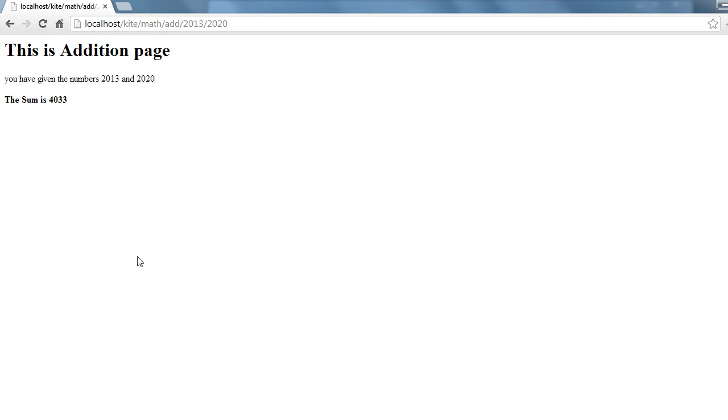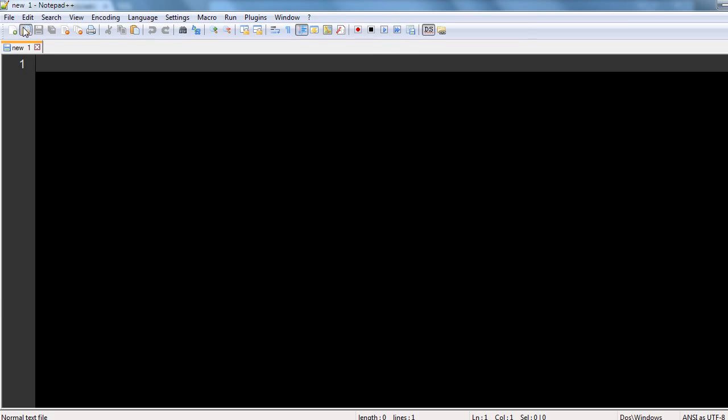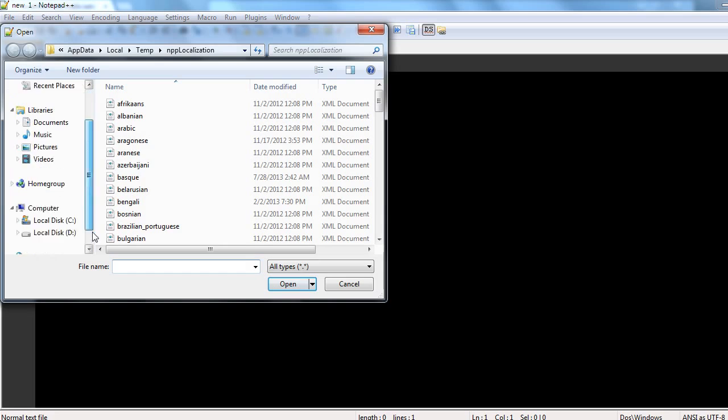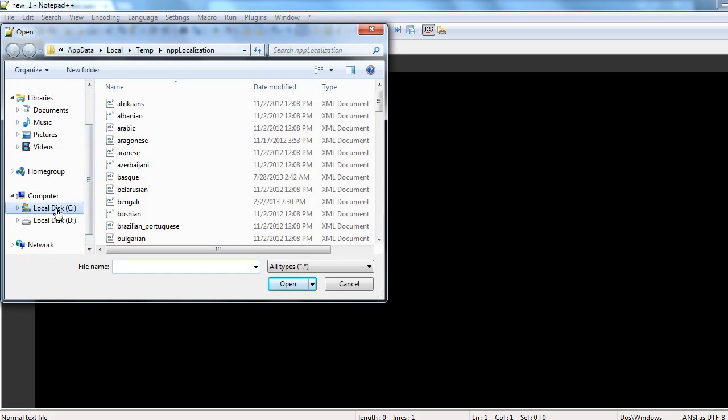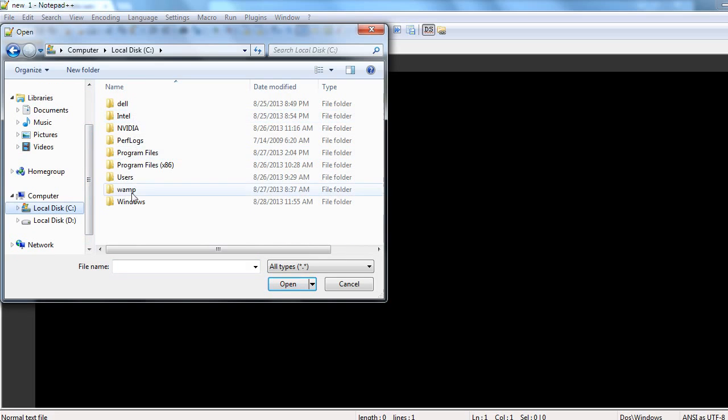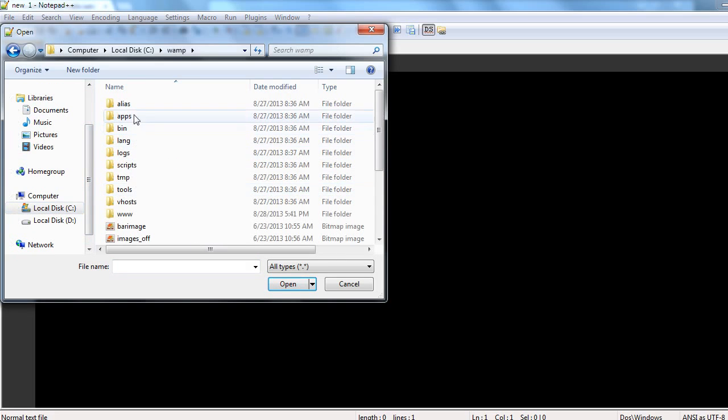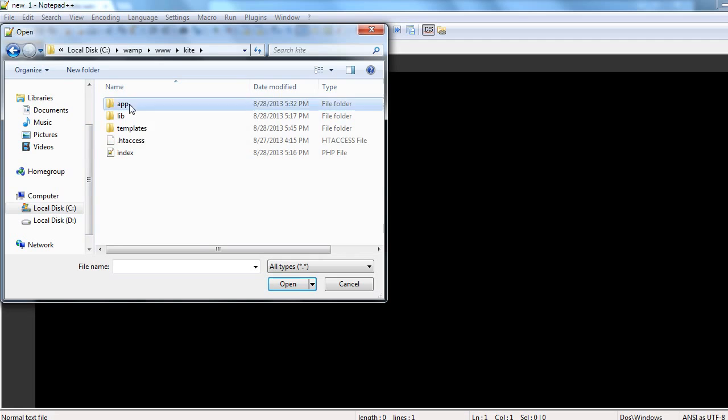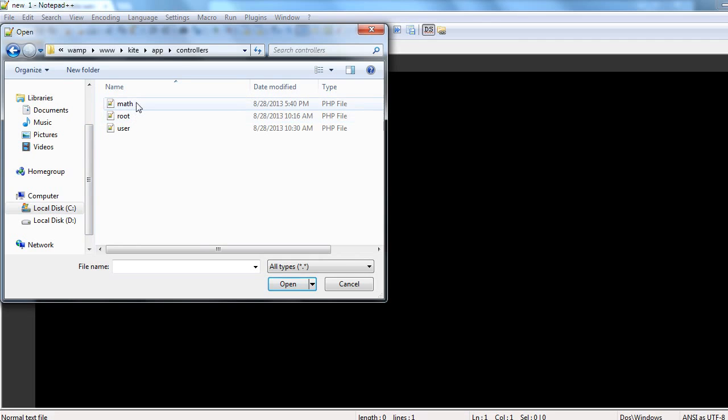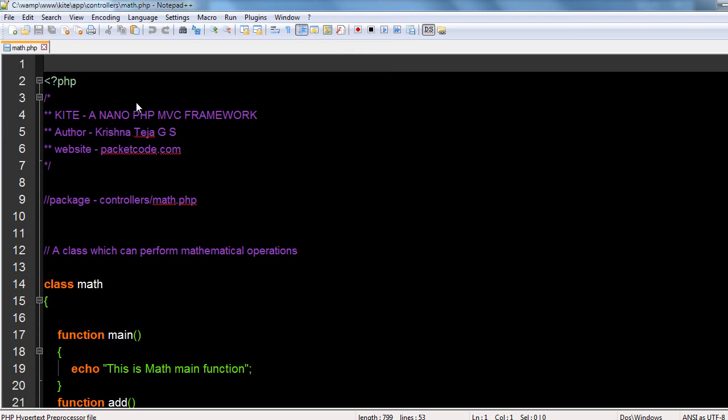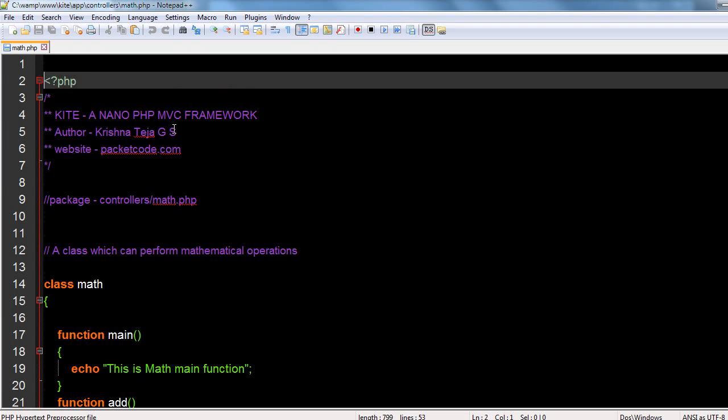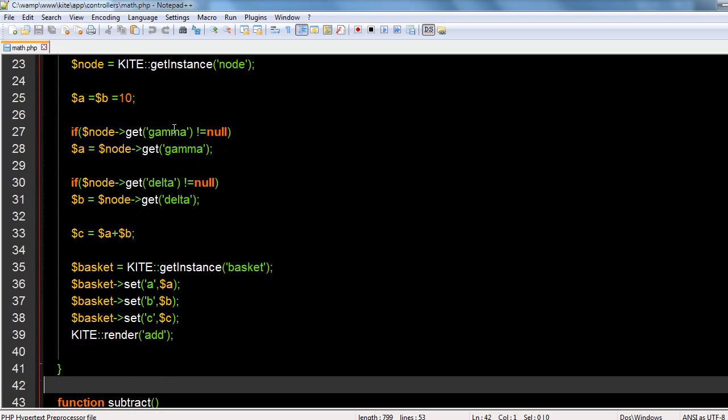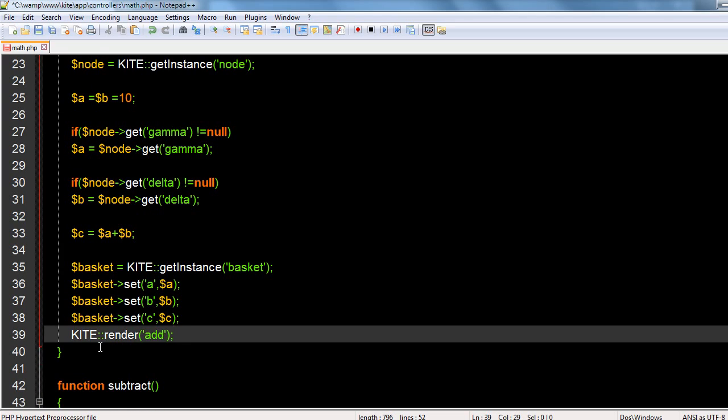Now let's use these two and try to put this data into the template. Let's go back and open our files. Let's go to our math controller.